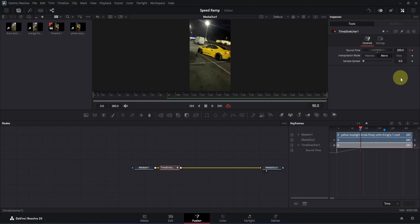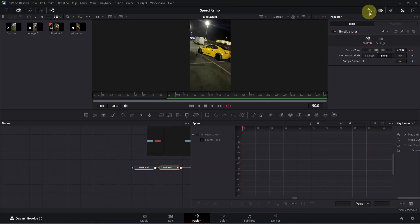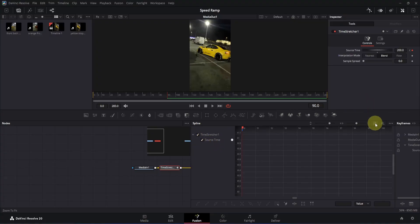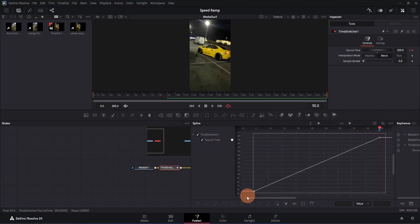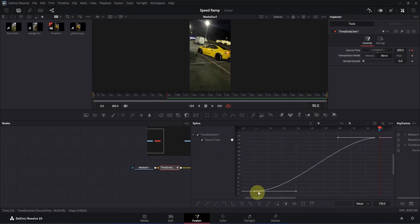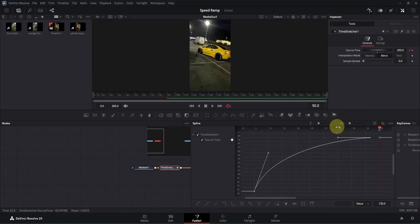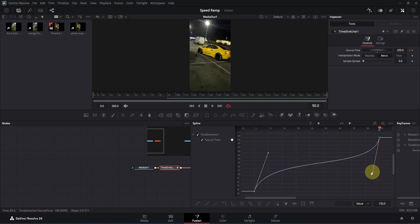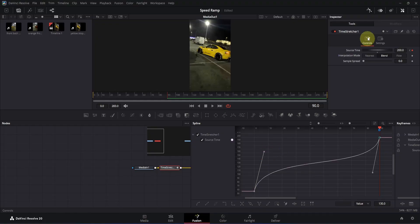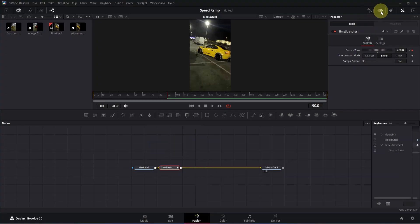Now let's also change the curve. Click on this spline tab icon to open it. Go around here and select the search time box, then click on the zoom to fit icon and select the keyframes. Press S on your keyboard. Now take this bottom handle and move it somewhere around here, and take this top handle and move it somewhere around here as well. I'm going to adjust this handle a little bit more. This looks good. Now let me close the spline tab and also the keyframe tab.